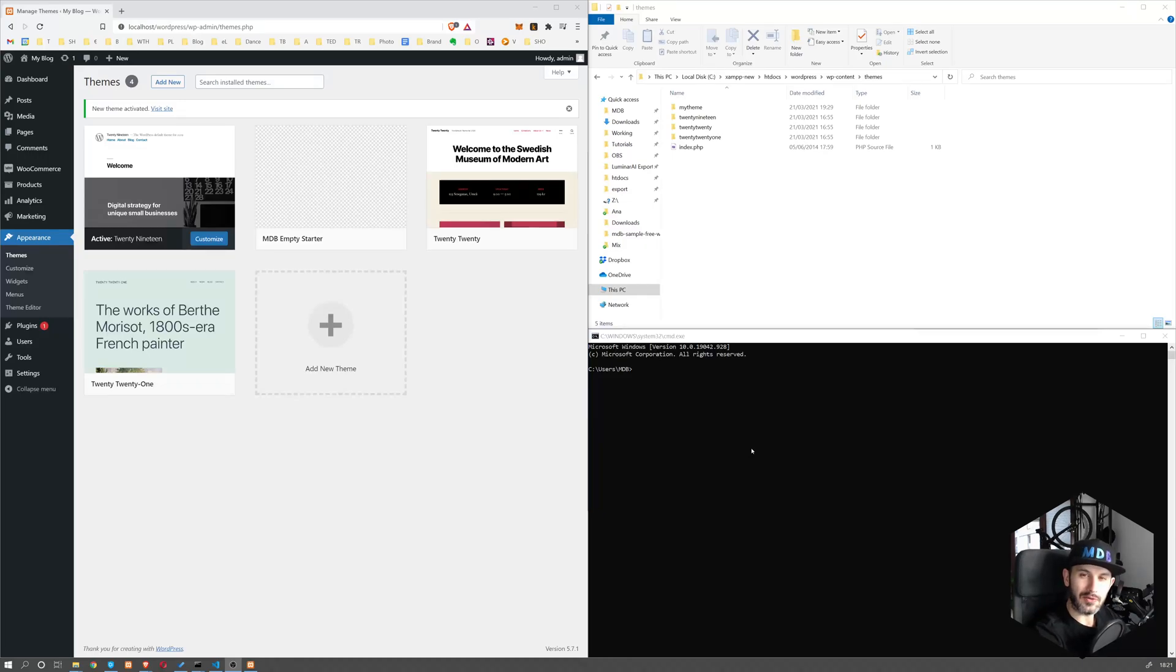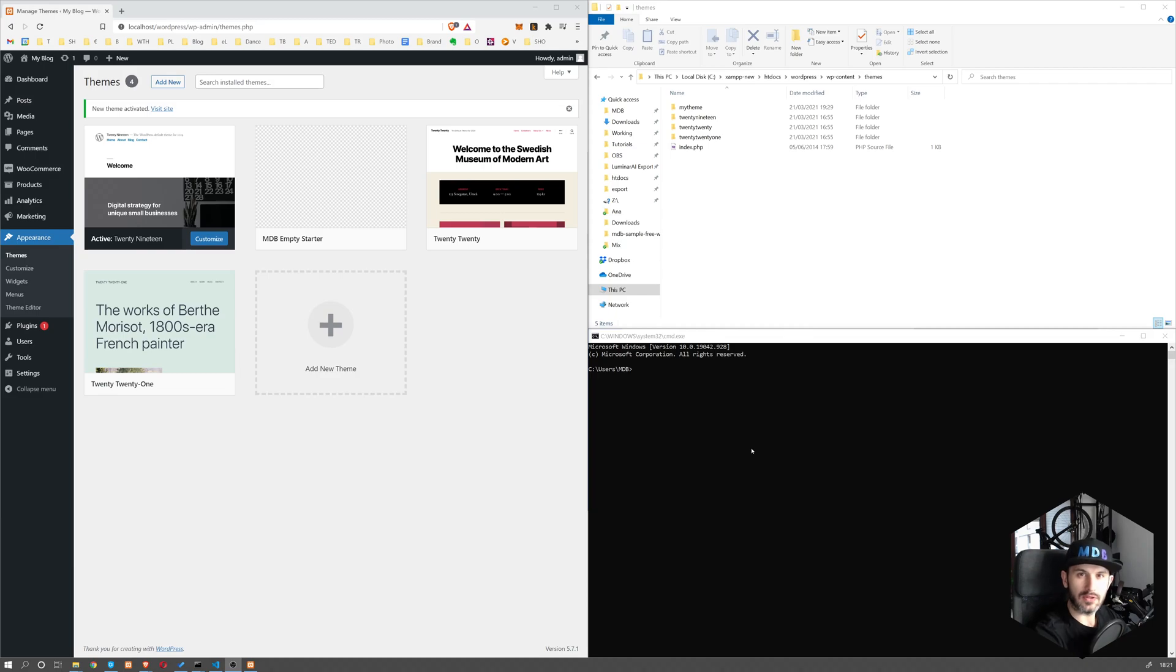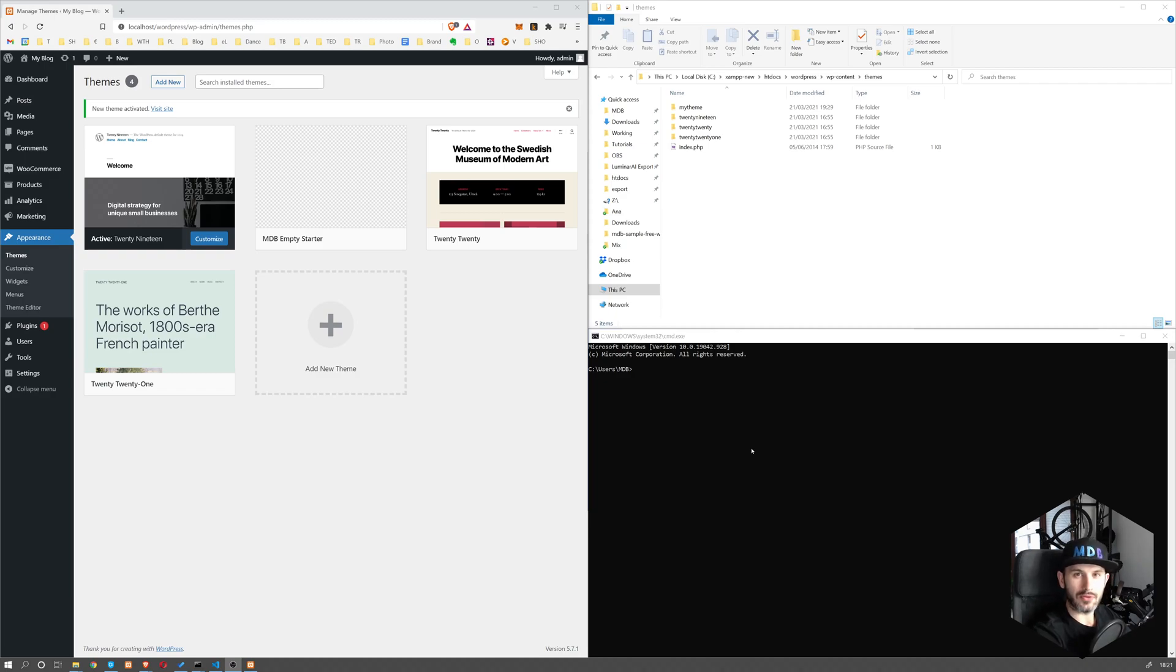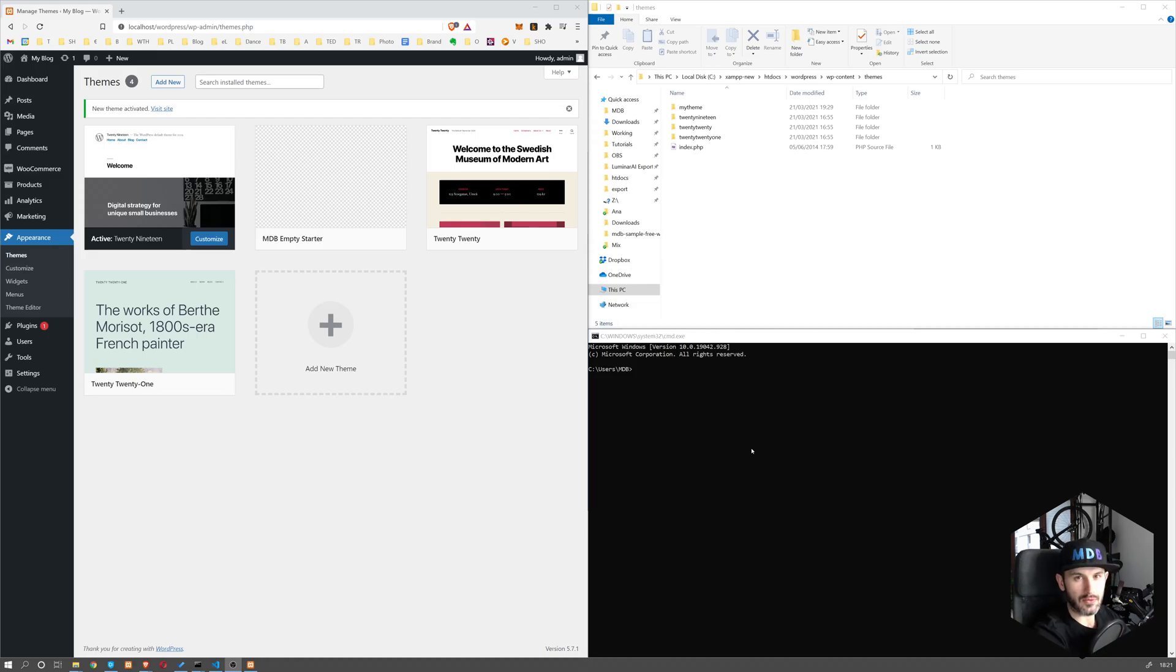Hey, in this video we're going to learn how to create a theme so that we could start building our blog and ecommerce website. I'm going to show you how to create a starting theme and we're going to briefly go through what's in it. So without further ado, let's get started.